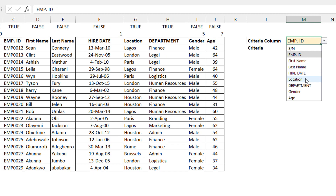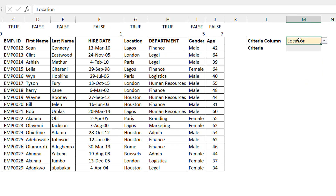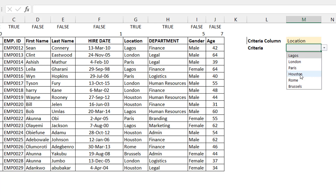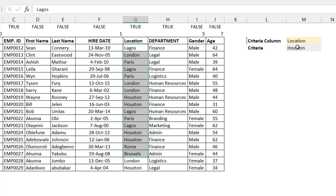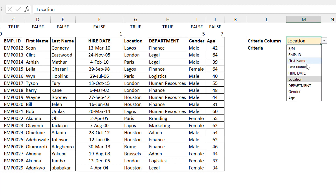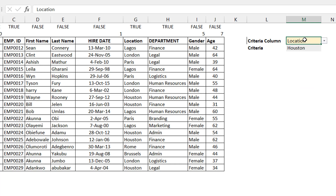You can select any column from the dropdown, and then you get a unique list of values for that column — like a dependent dropdown. When I select Location, I get a unique list of locations. But the problem is: in my criteria, I can't hardcode 'select the location column equals Houston,' because tomorrow someone changes the dropdown to Department and that breaks everything. I need to dynamically figure out which column to use.